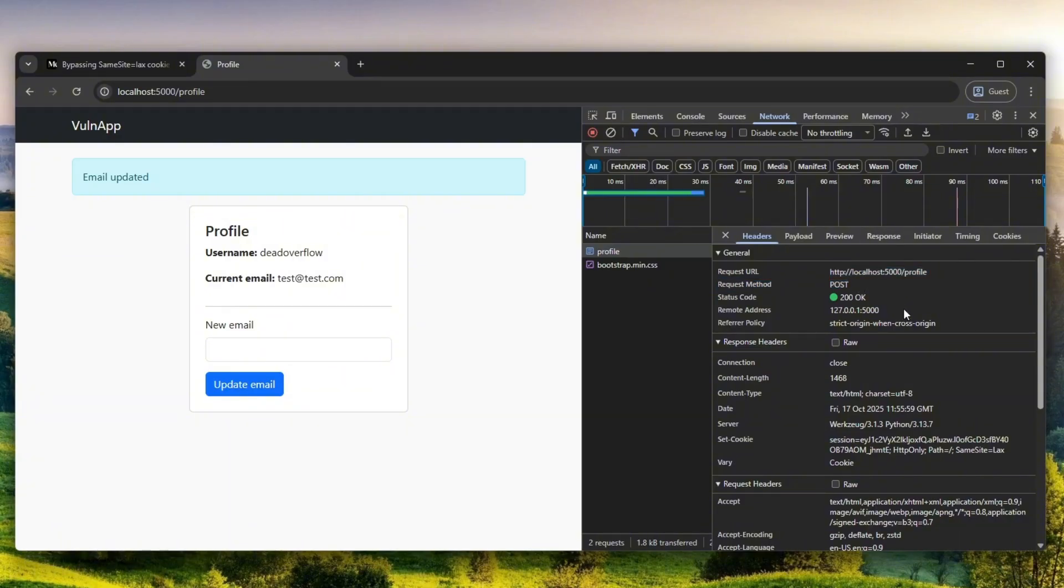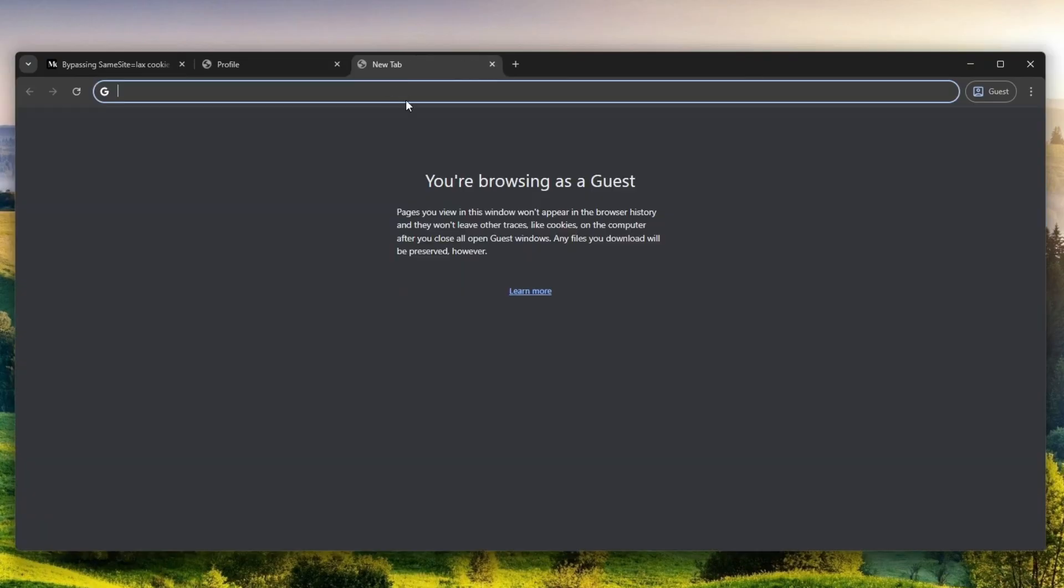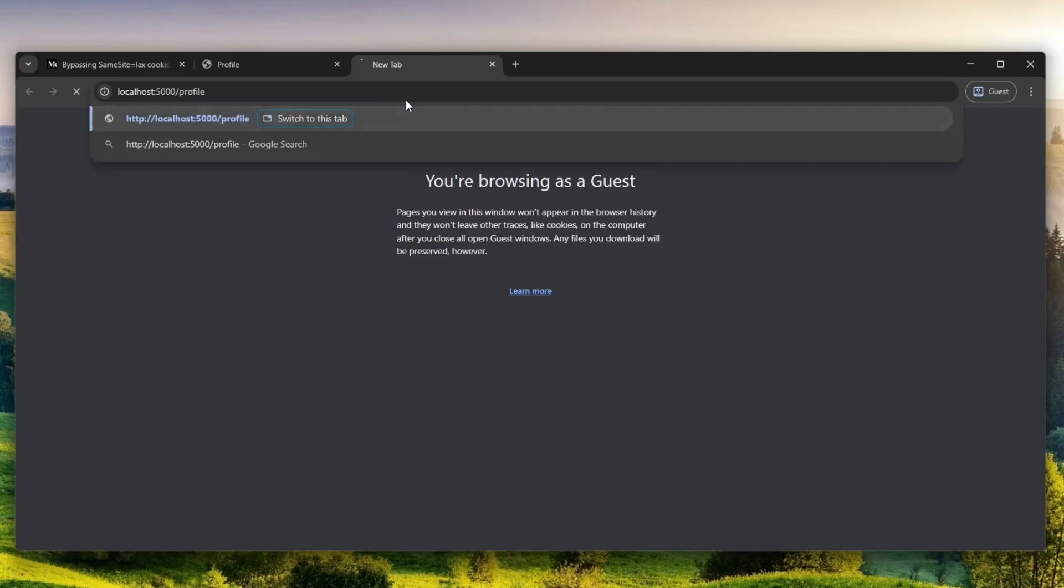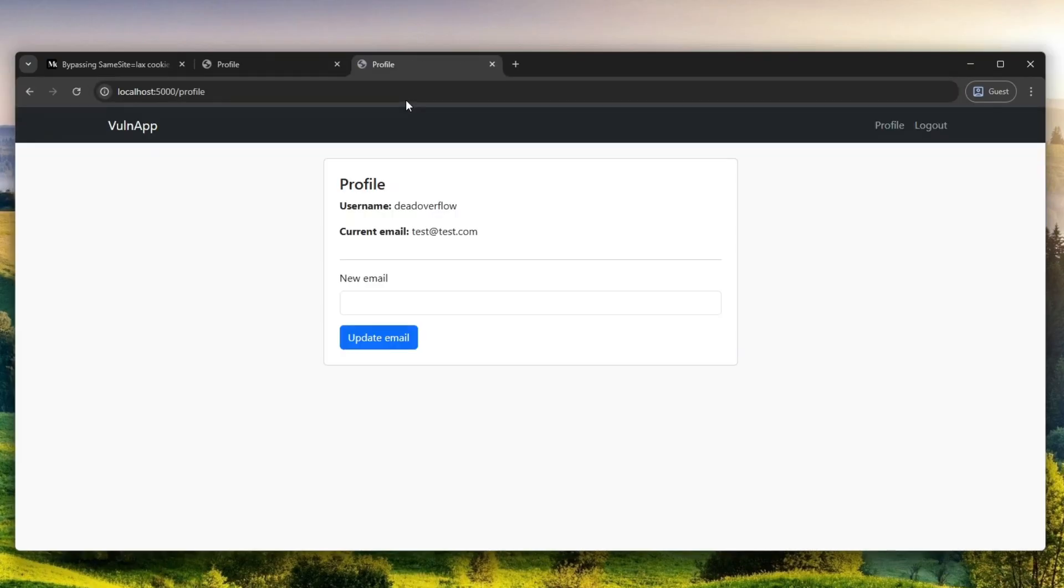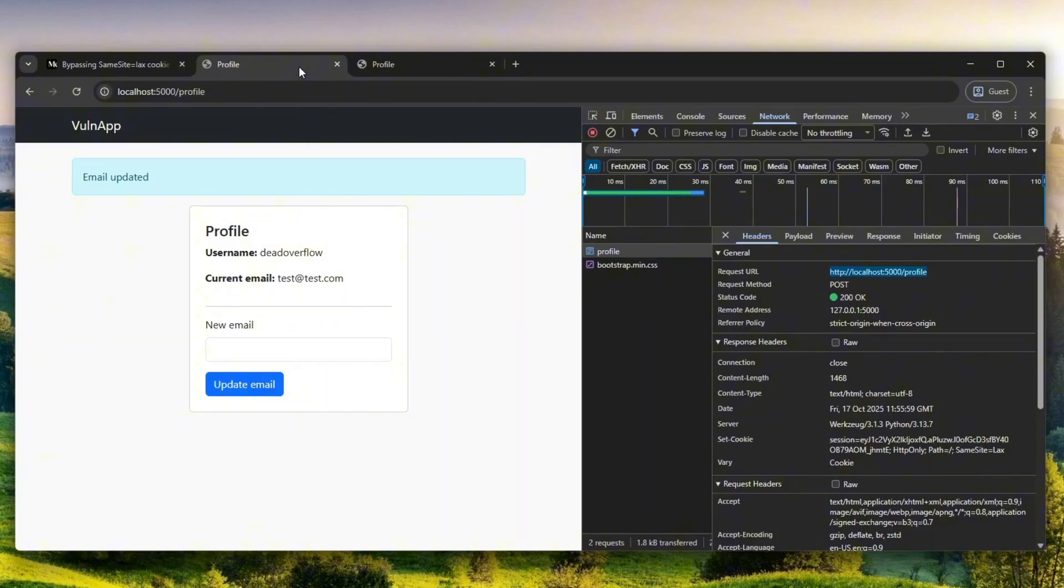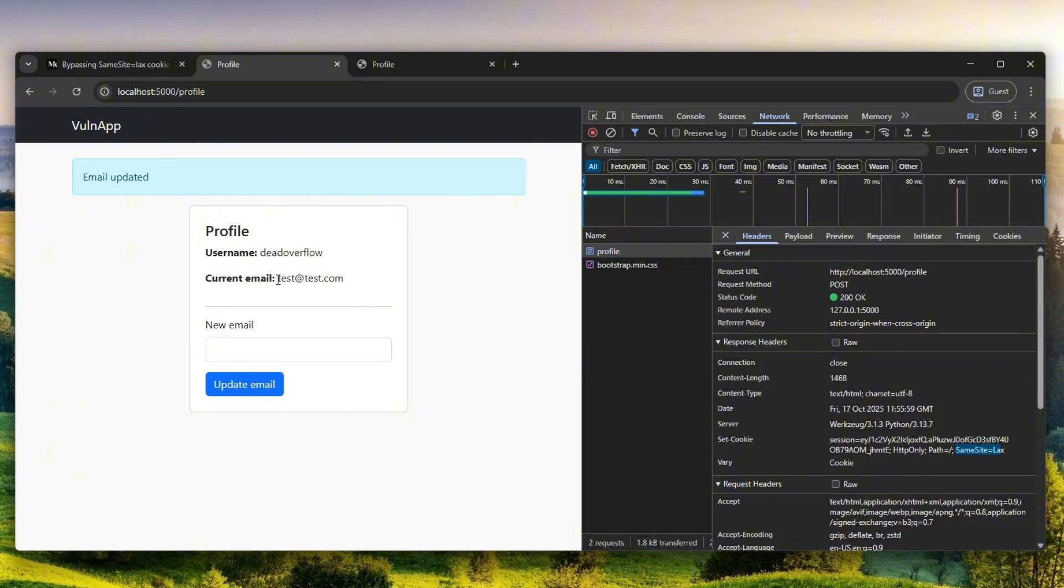When I looked at this request, I realized okay, so this is a POST request, meaning I cannot send POST requests. But what was interesting to me is if you sent a GET request to the profile, you send a GET request, you are logged in. But if you send a POST request, you are not going to be logged in. That's what the Same Site Lax thing is for.